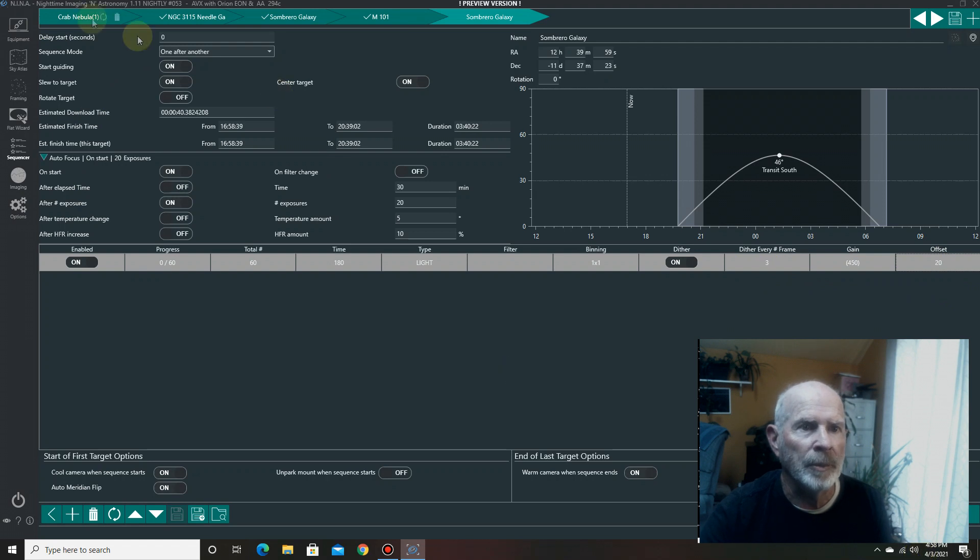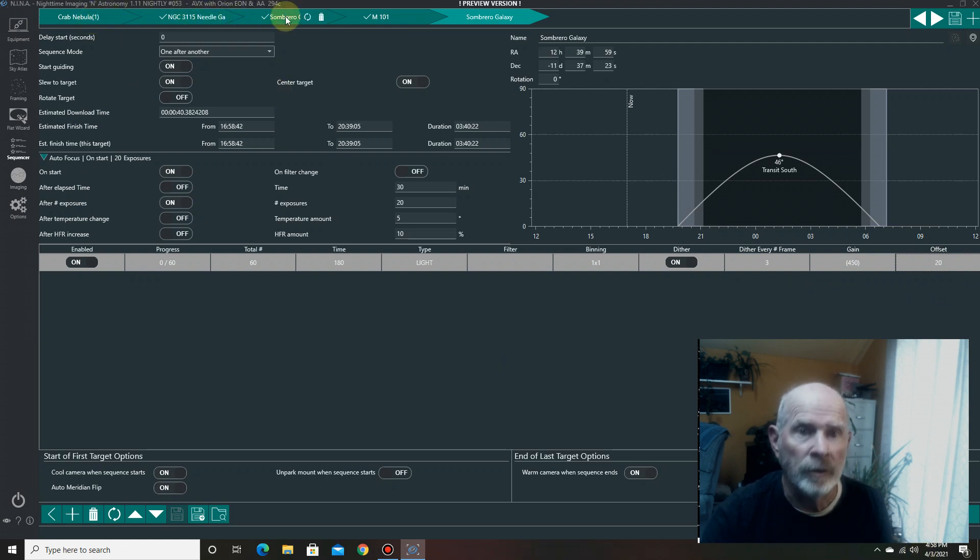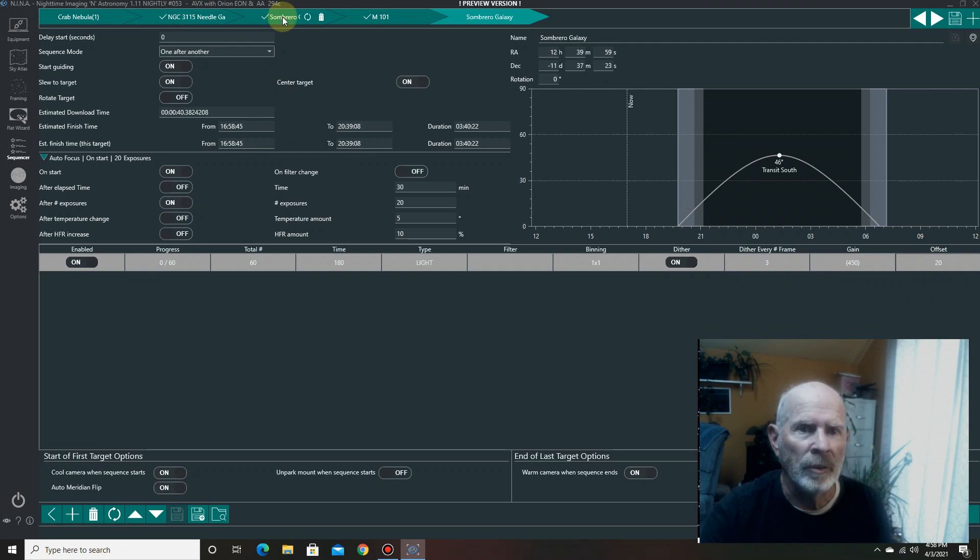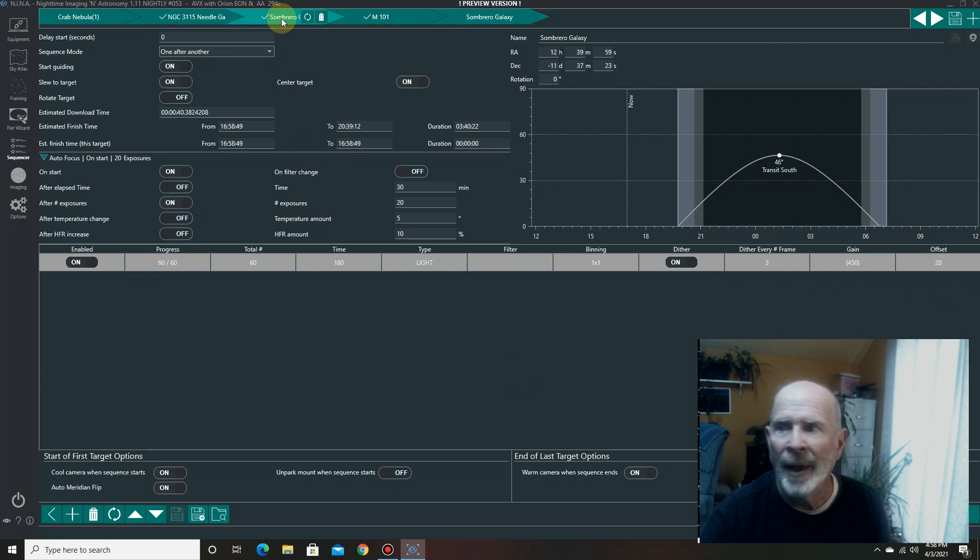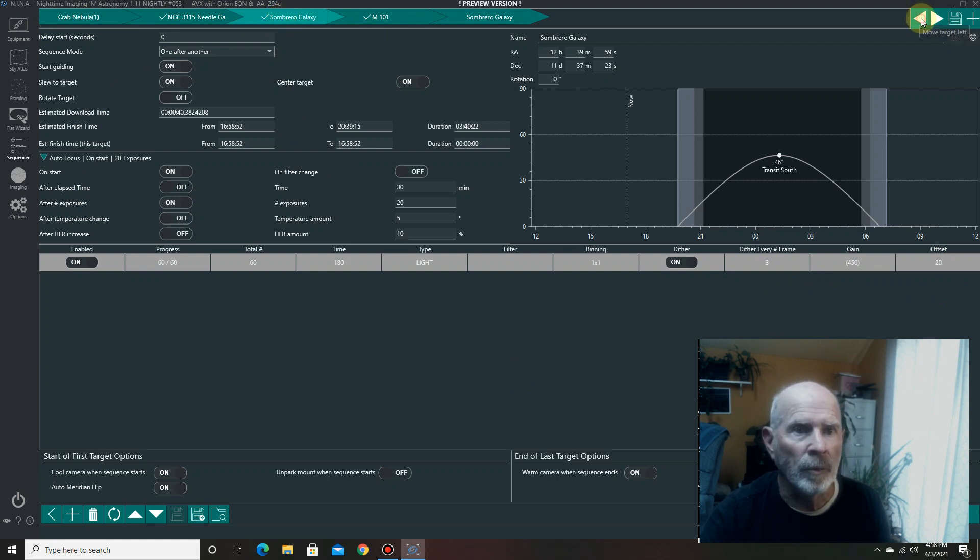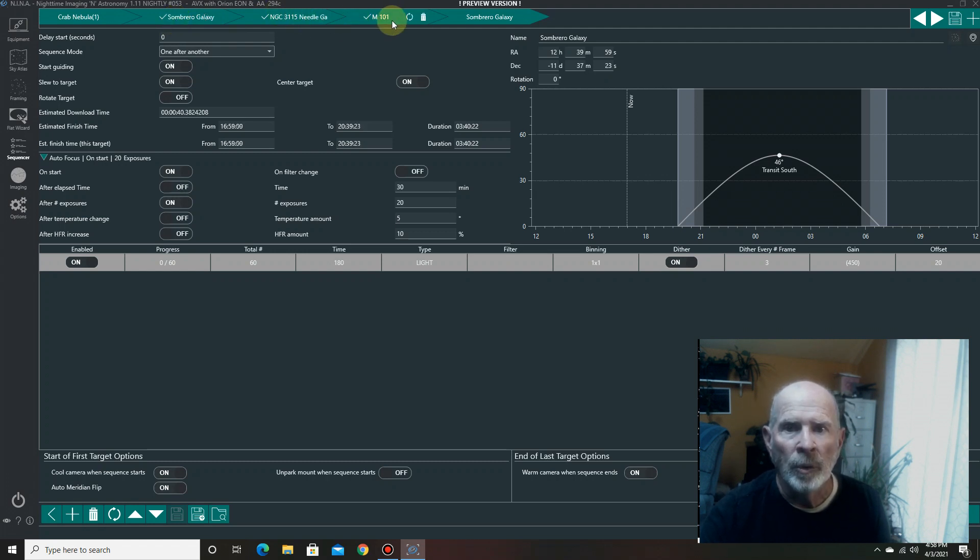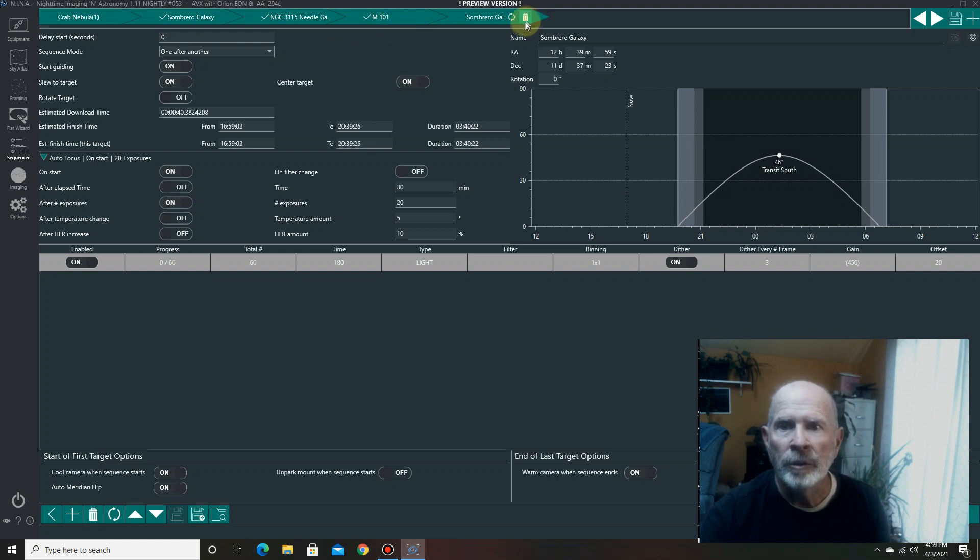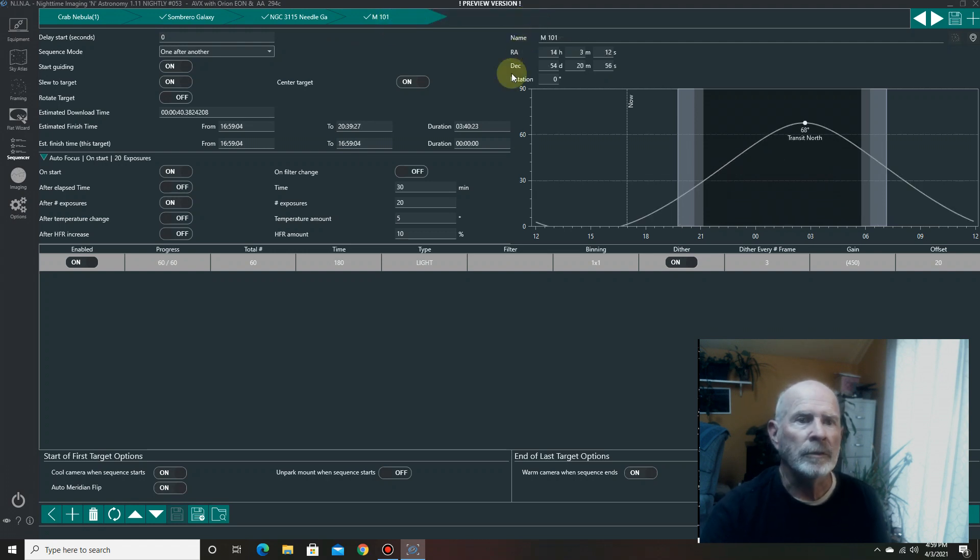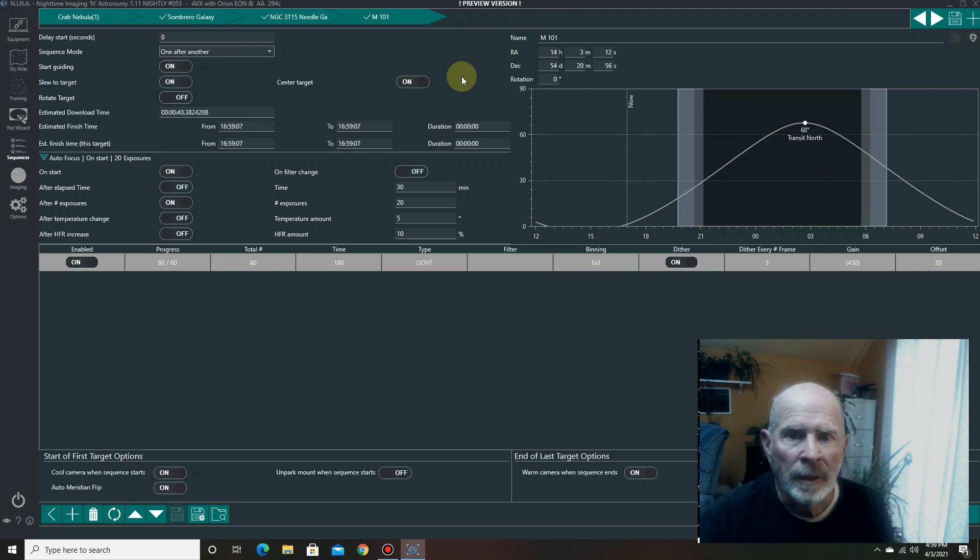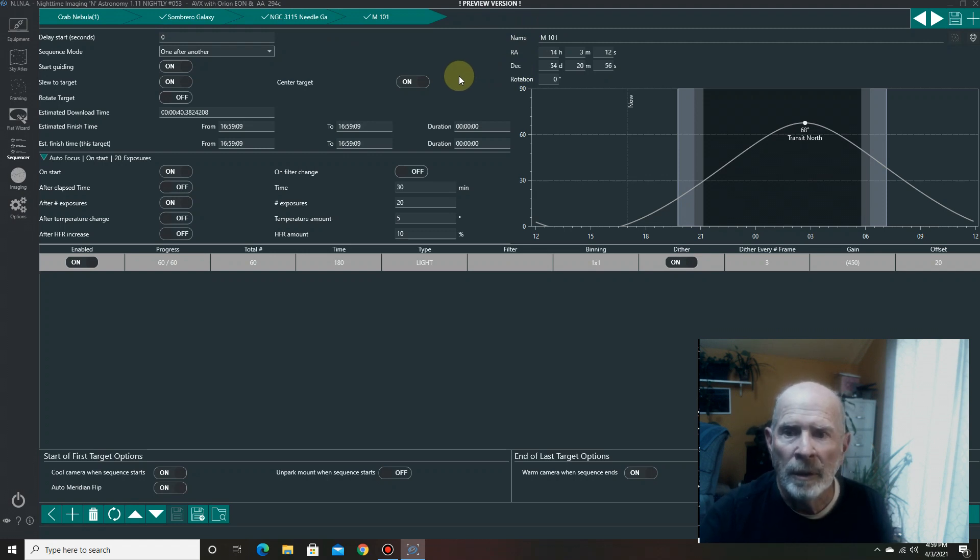Now, if you don't want to use this particular sequence of sequences, you can move them around. Say, for example, you wanted to do the sombrero before the needle galaxy. Well, you just click on that and move these. The little arrow here will push it over one. There it goes. Now, it's in second place. And then the needle galaxy will be done after that. And then M101 will be done after that. That's the new sequence. If you don't like the sequence, you can just delete it. There it goes. It's gone. So, there you have it. Nina doing its job. Let's take a look during the night. See how Nina actually works.